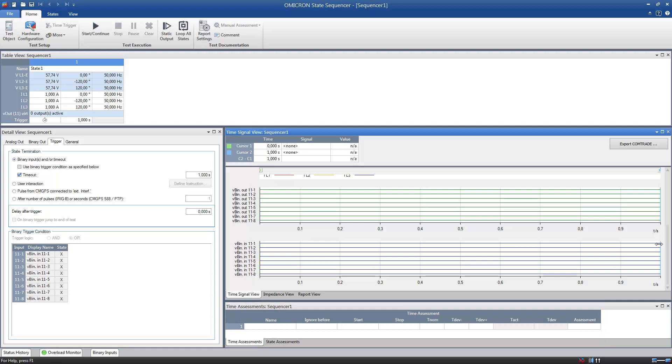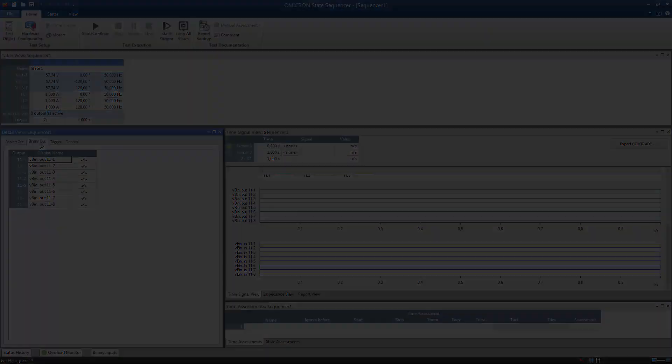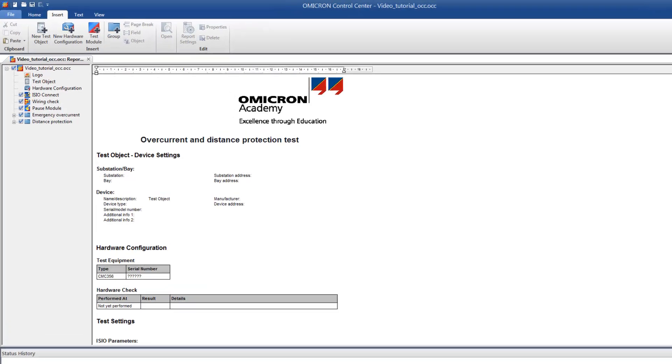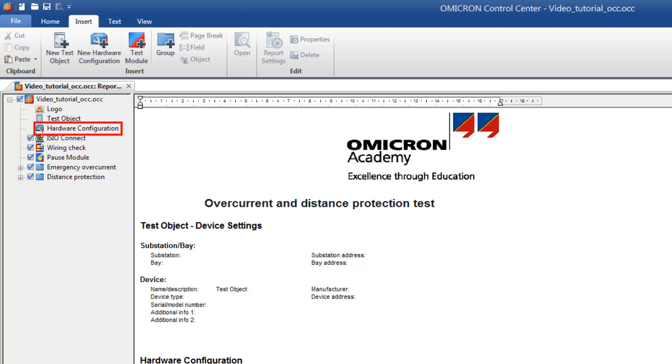The ESEO outputs are available under Binary Outputs. The ESEO Connect configuration module can also be inserted into an Omicron Control Center file. You will then have to activate the Virtual In and Outputs in the Global Hardware Configuration.